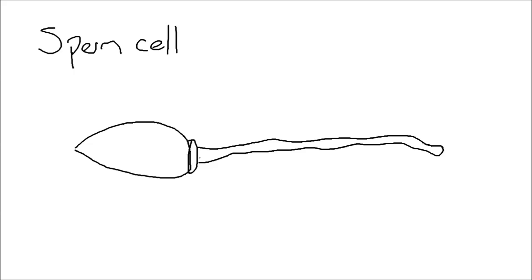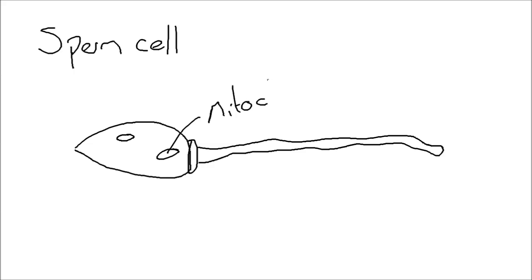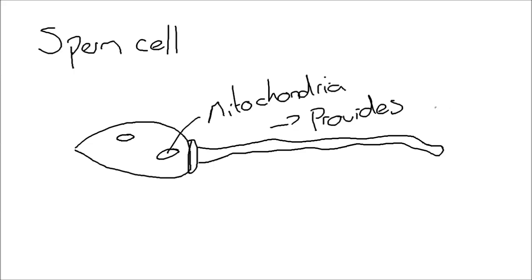In order for that movement to take place, it's going to need energy. So you can guess the organelle that's going to be present here. What you're going to have is lots of mitochondria. So the mitochondria, the site of respiration, and that provides energy, and that energy is going to be used for the movement towards the egg.